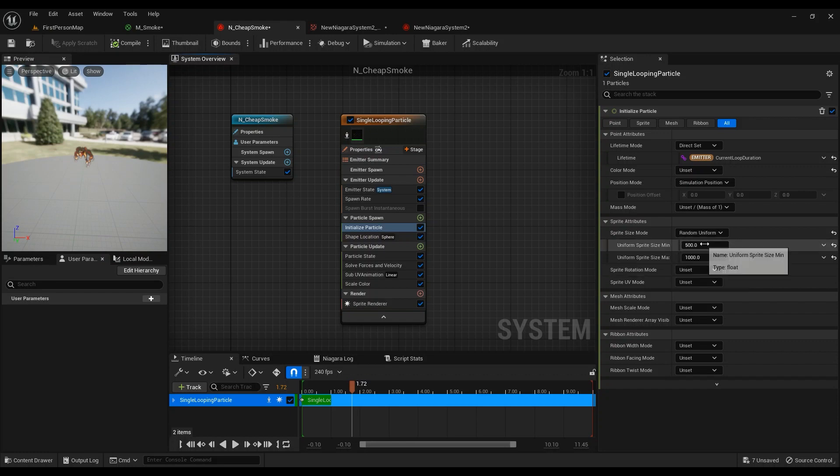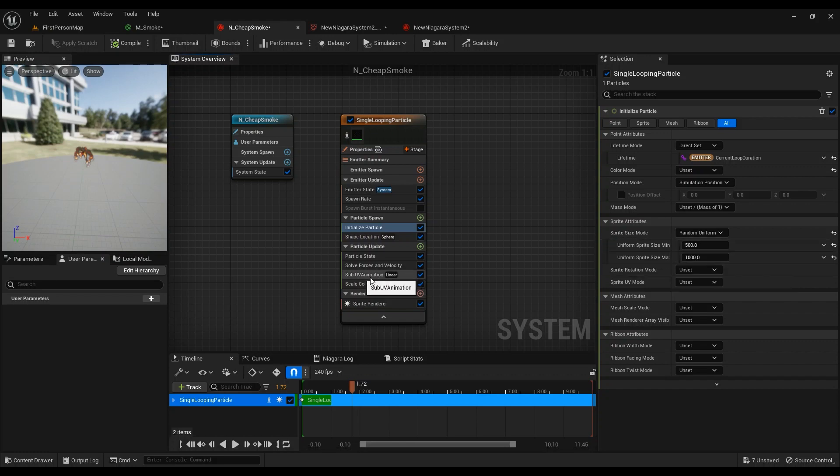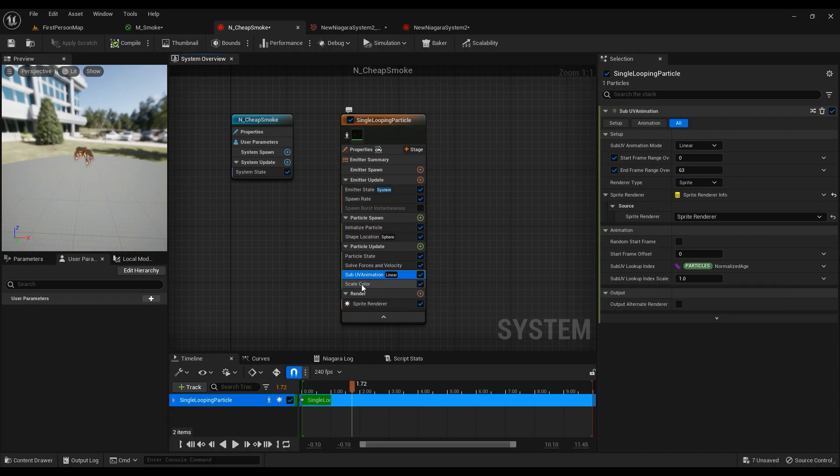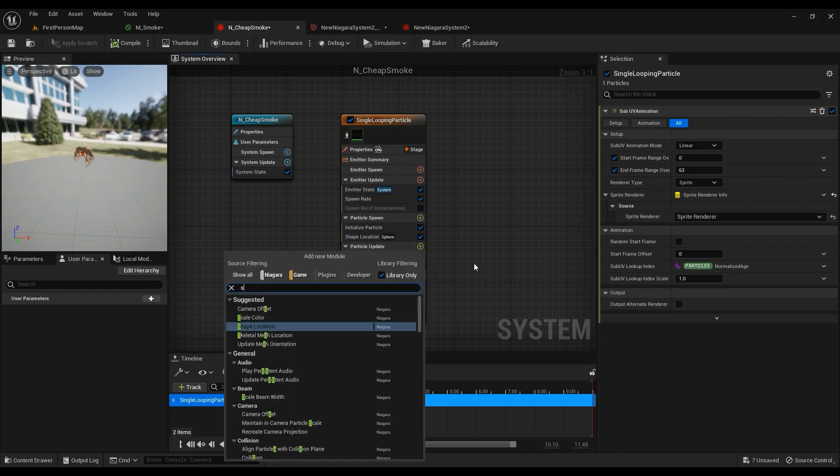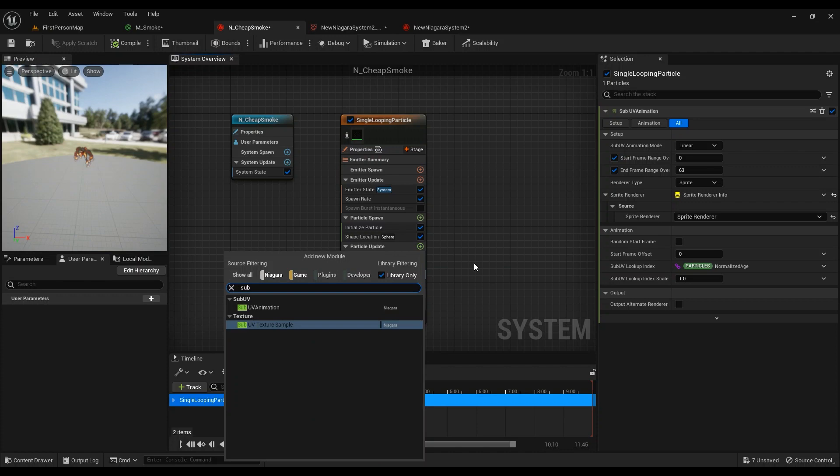This is an important note that you have to add SubUV Animation. SubUV Animation—this one right here.